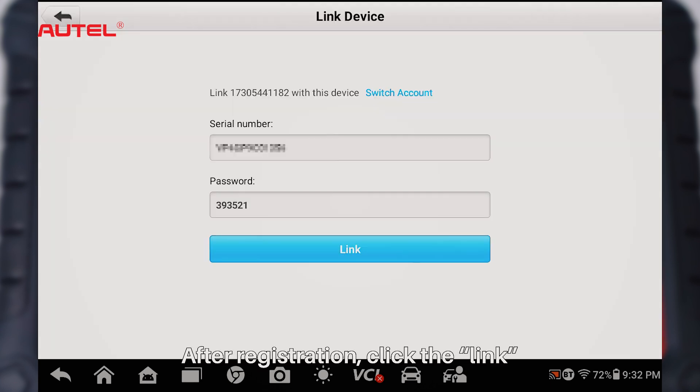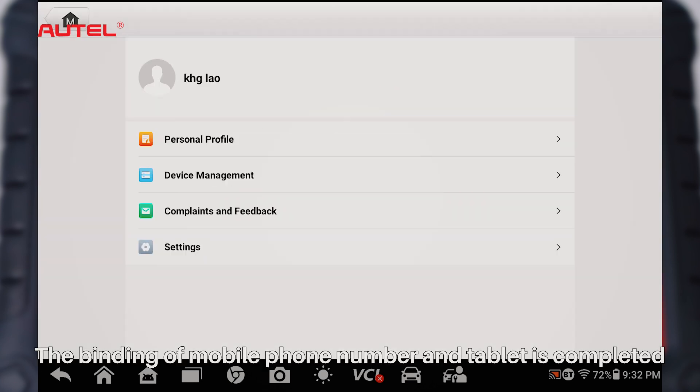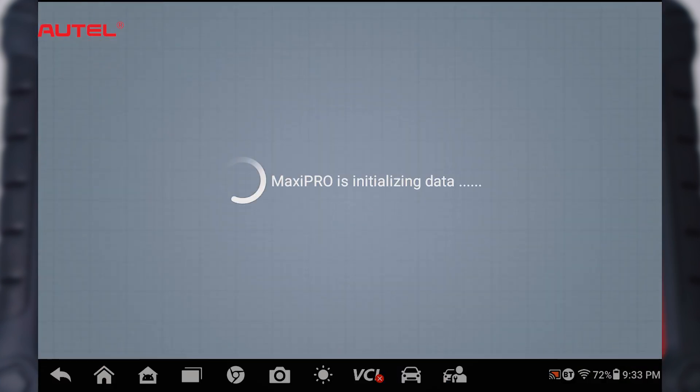After registration, click the link. The binding of the mobile phone number and tablet is completed.